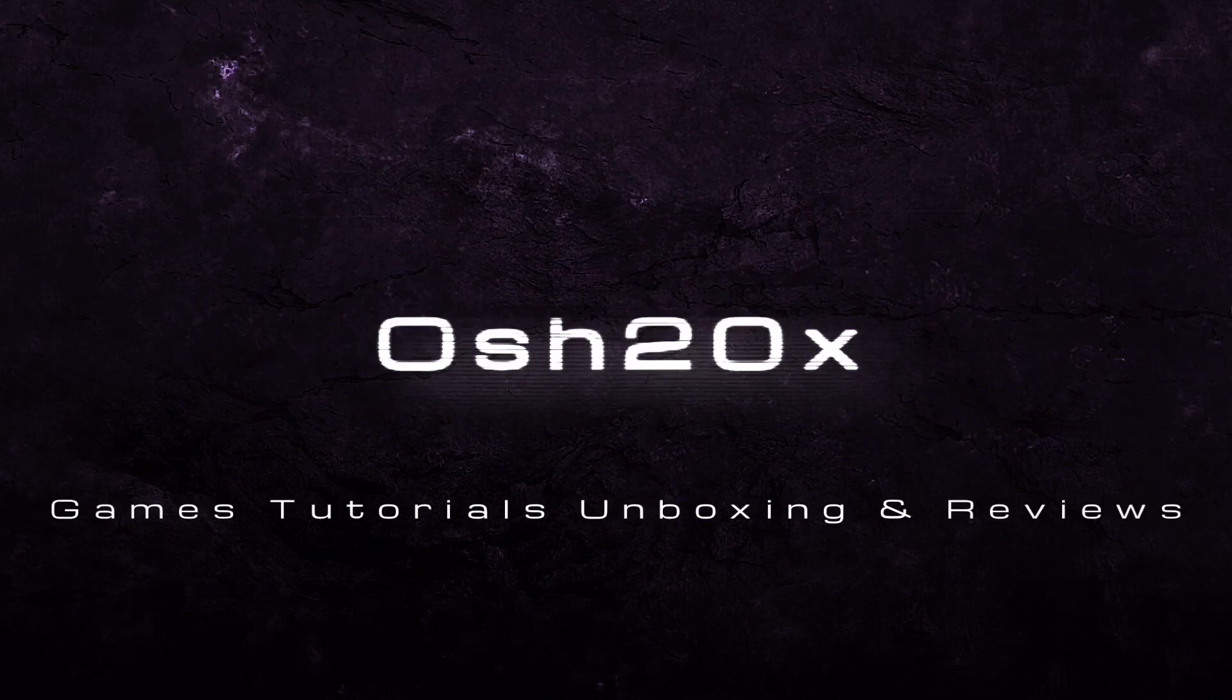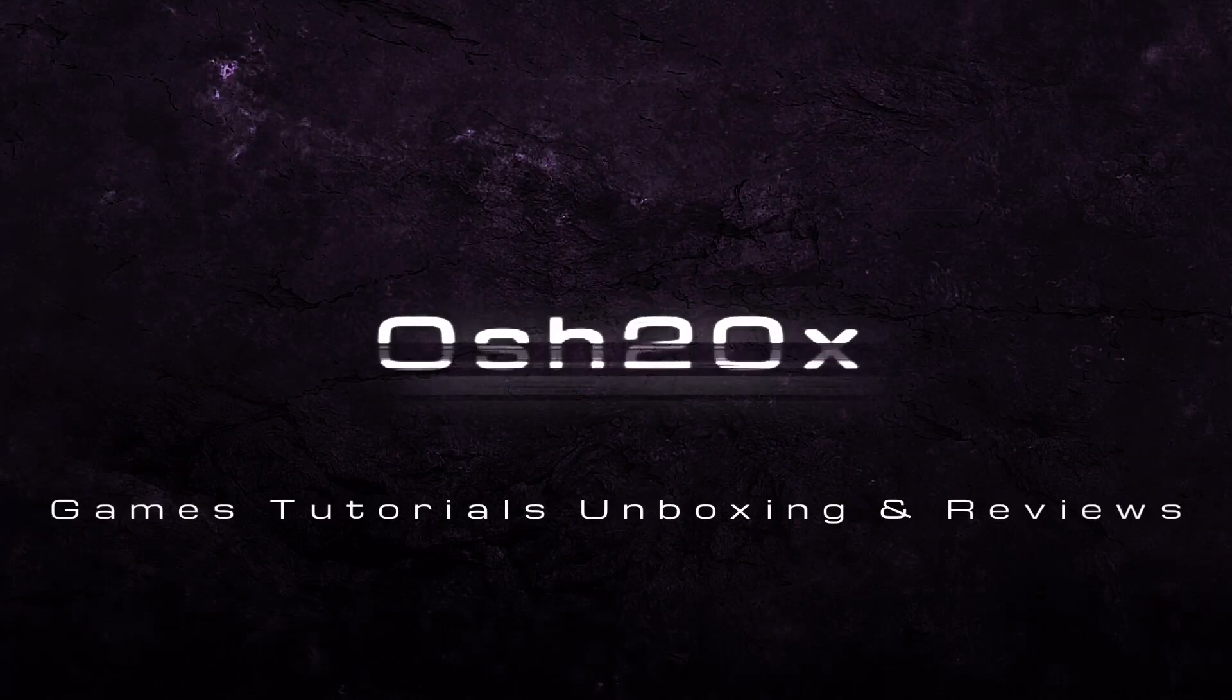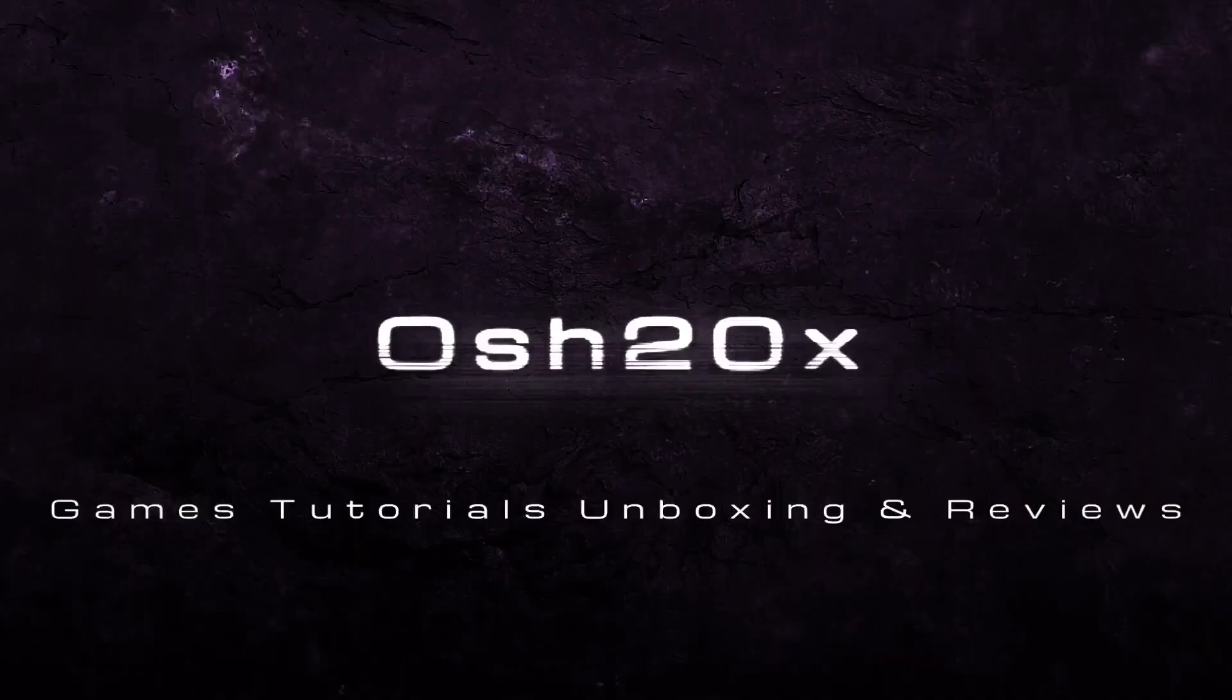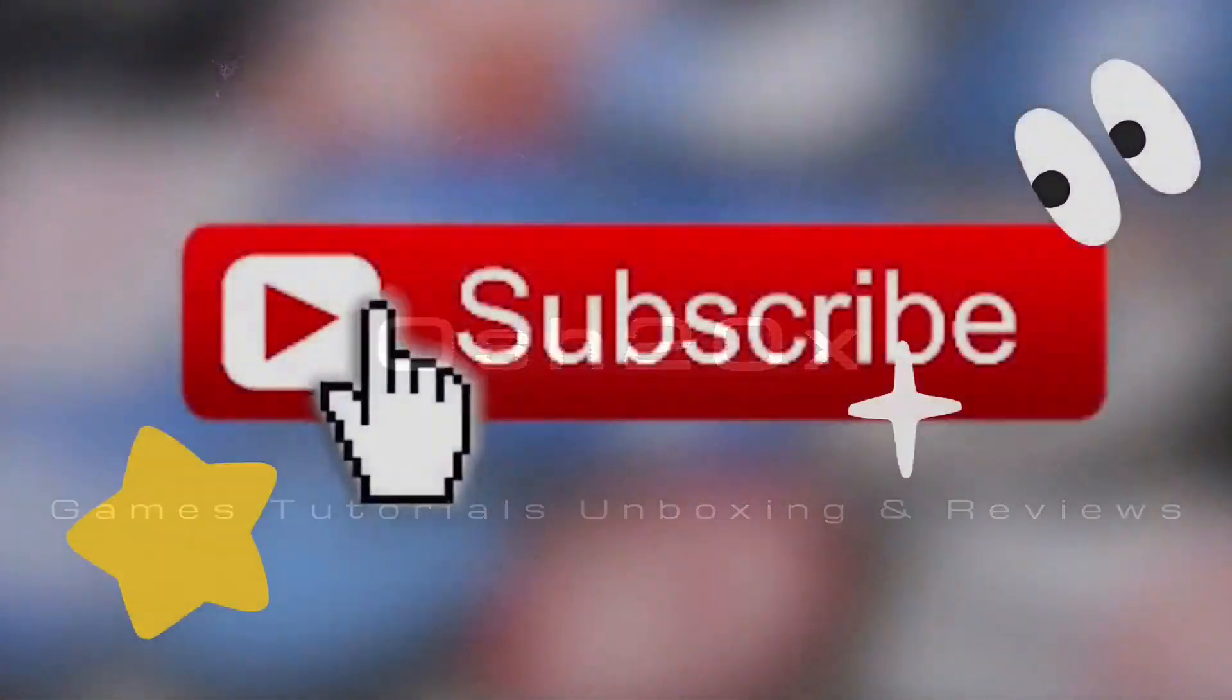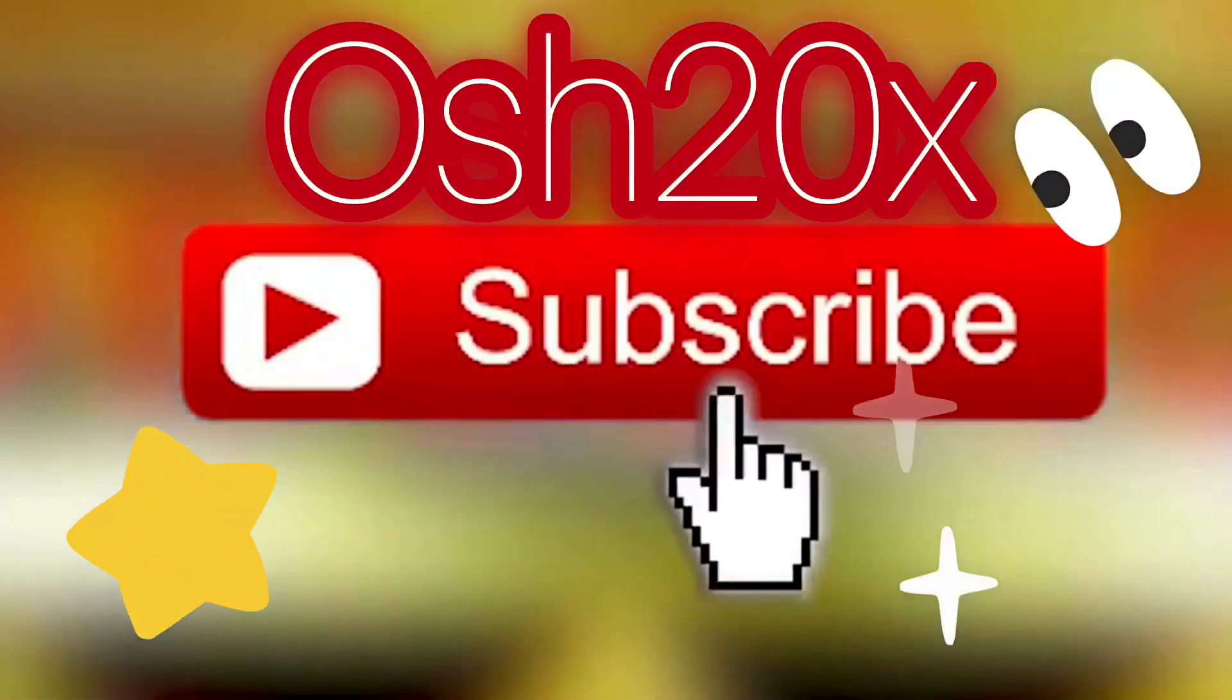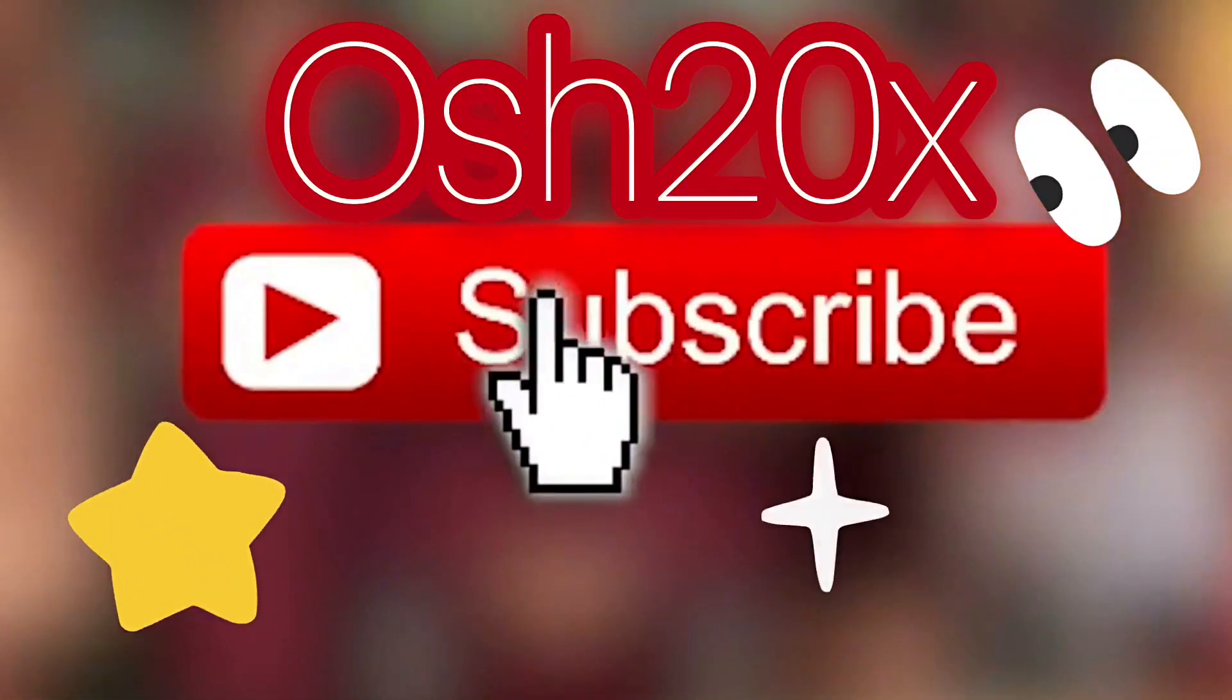Ash20x, Games, Tutorials, Unboxings, Reviews. I'm happy to help you. And don't forget to subscribe to my channel in order to receive new content.